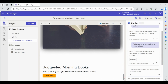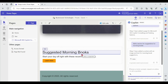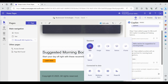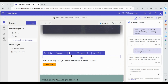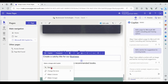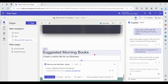Now let's generate text using Copilot. Let me add a text box and ask Copilot to create a catchy title for our business. Copilot will rewrite the text and you can see the suggestions provided by Copilot for the text that you have provided.